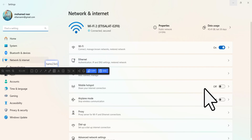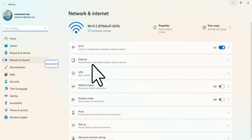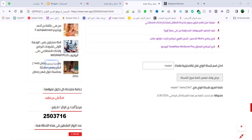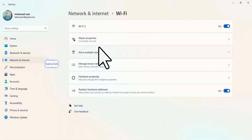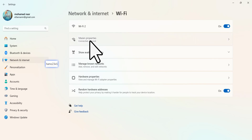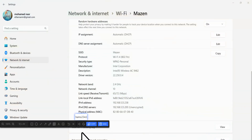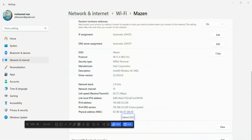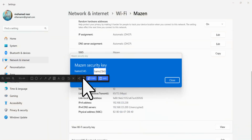هنجيب البروبيرتيز. المفروض إننا بنفتح الباسورد بتاع الواي فاي. زي ما أنتم شايفين هندخل على الواي فاي المازن. ننزل تحت هنا وبعدين نقول له عرض الباسورد أو عرض واي فاي سيكيوريتي كي. المفروض إننا لما نعمل فيو هنا يطلع نفس الباسورد اللي أعطاه الموقع أو الإضافة. تشوفوها جماعة بالظبط هو.